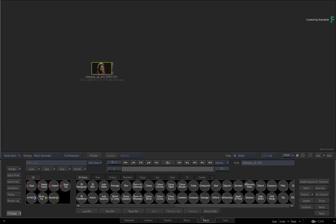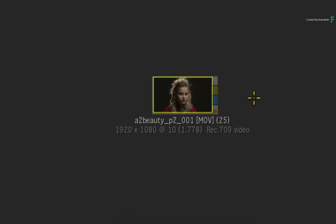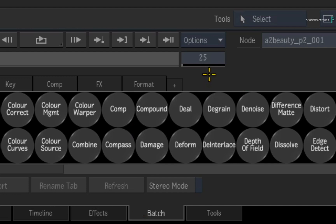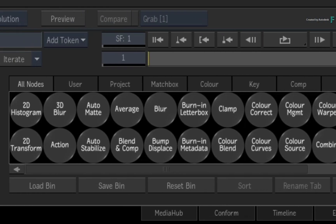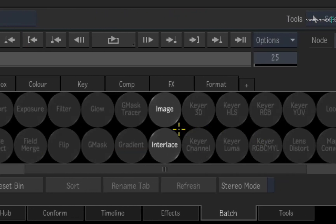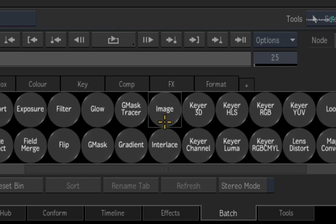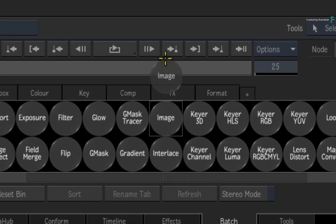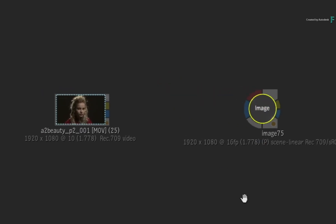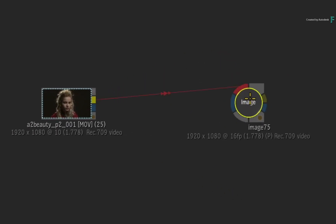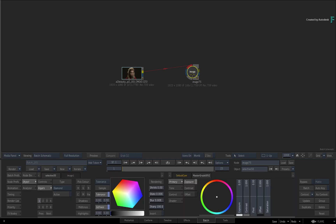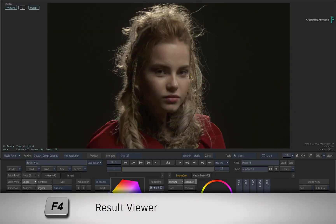Switching to Batch, here is the downloaded media and the Batch Duration is set to 25 frames matching the source clip. You could use Action if you were incorporating 3D compositing with this image, or you could use the Image node which mainly focuses on general look development. It won't make a difference either way, but we'll use the Image node to keep us more focused on the task. Locate and drag out the Image node from the Batch node bin. Connect the image into the red front input. Double-click the node for its controls and press F4 for the result view.